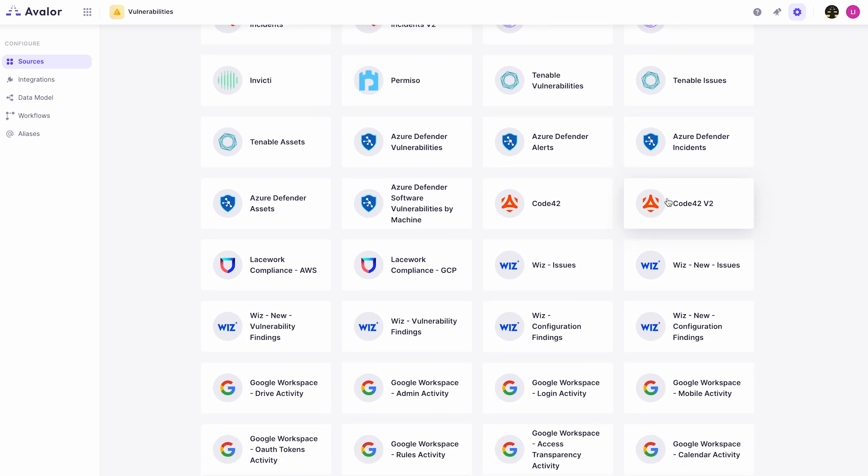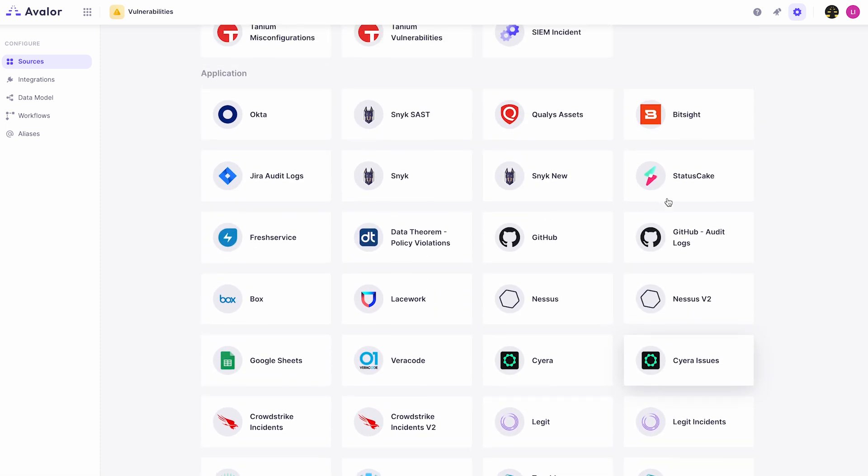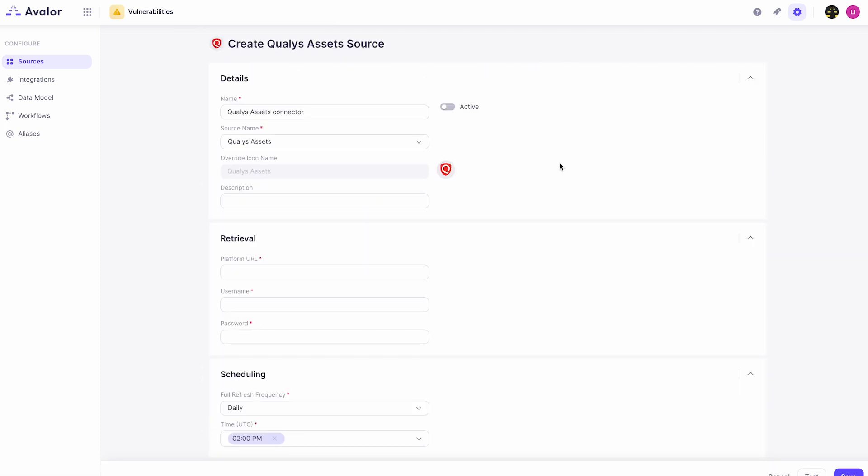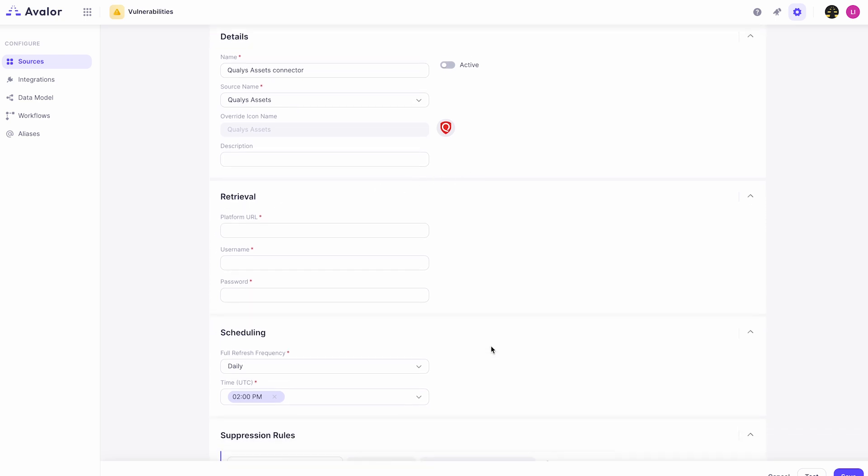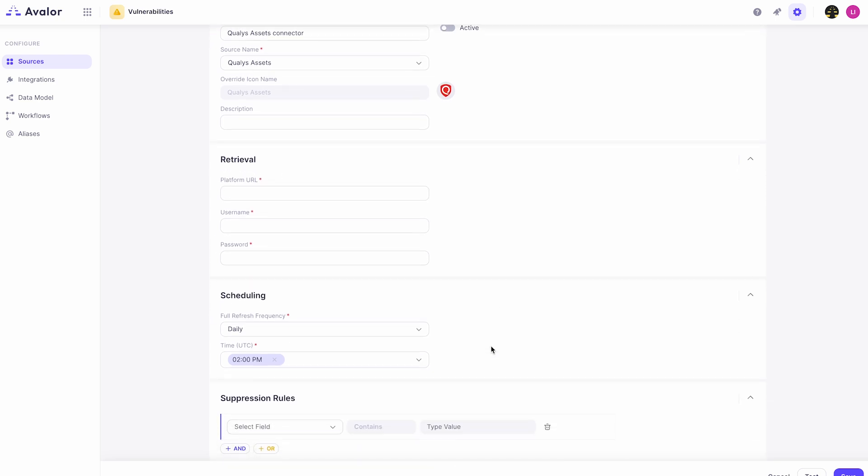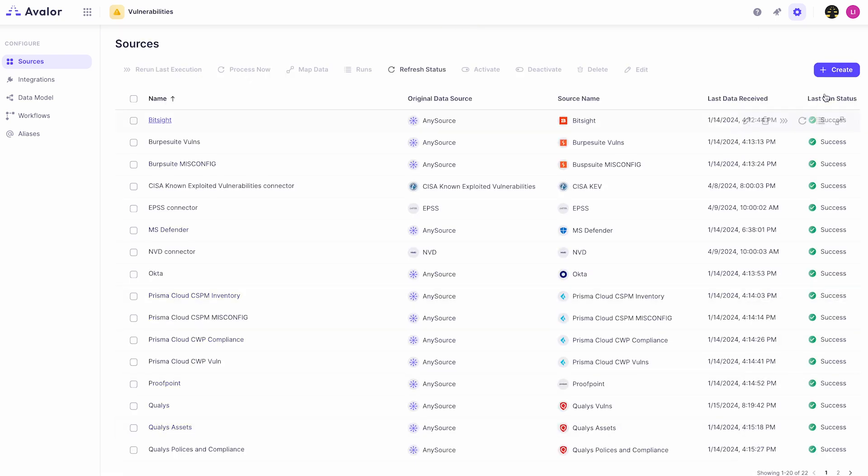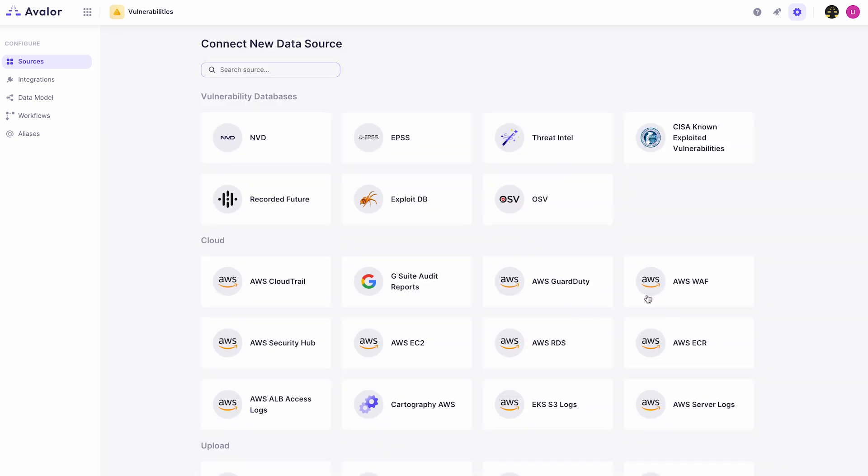It's easy to configure an existing connector by clicking on the connector icon, such as Qualys Assets, then entering the appropriate API details in the retrieval section and specifying the frequency for Avalor to pull those details in the scheduling section. Alternatively, you can ingest a flat file using the Any Source feature.